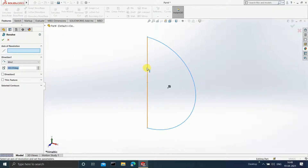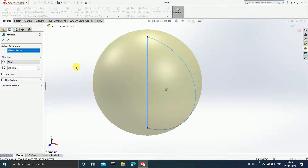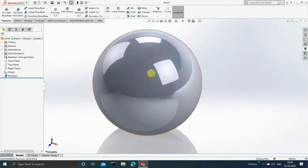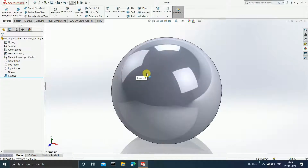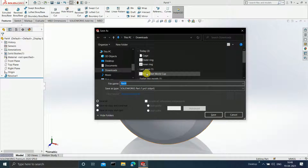In the Axis of Revolution, select this particular straight line and your ball is now ready. Press Ctrl+S and save it by the name 'ball'. Click Save.